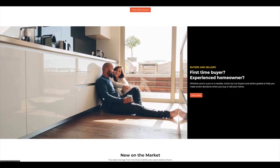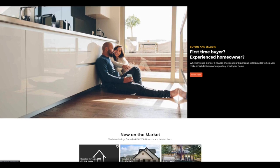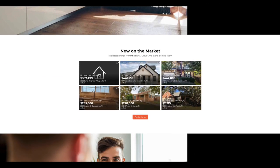Next down, we have some information about first-time buyer or experienced homeowners. So some seller's guides, some buyer's guides, and then also why it's important to work with a realtor.